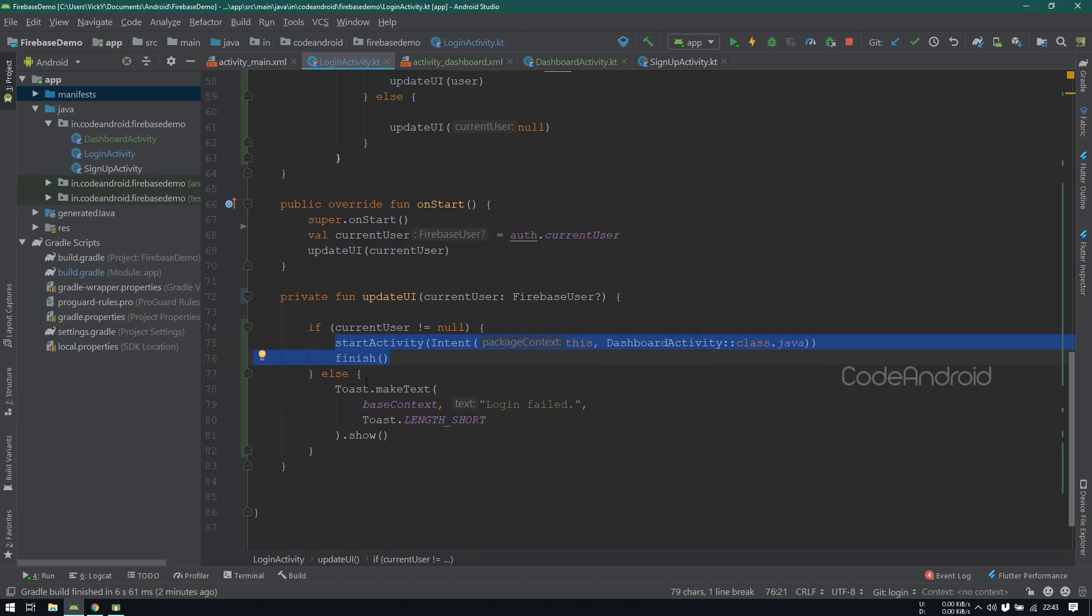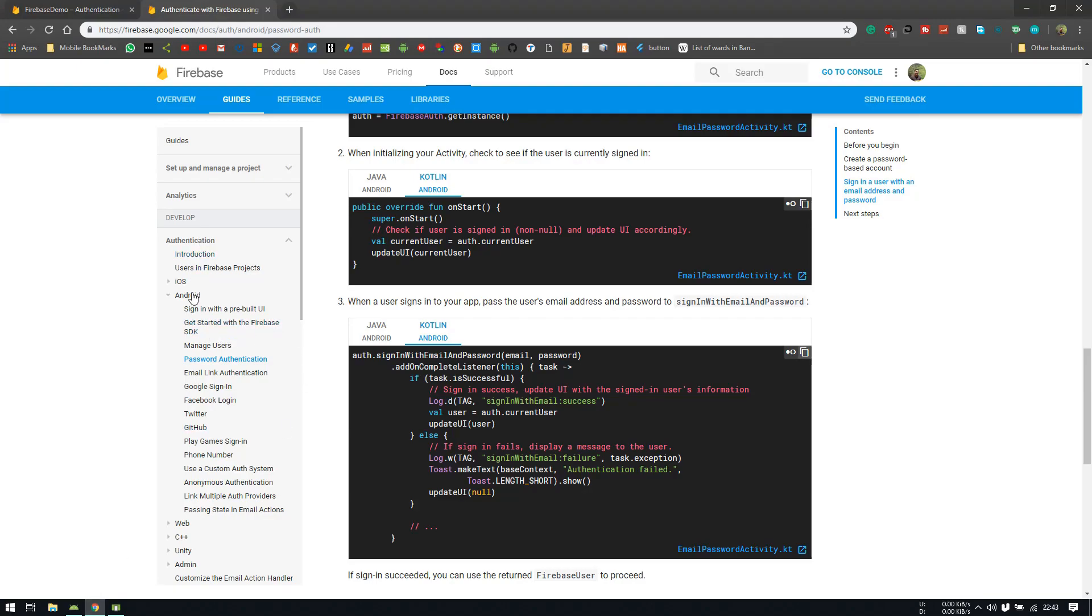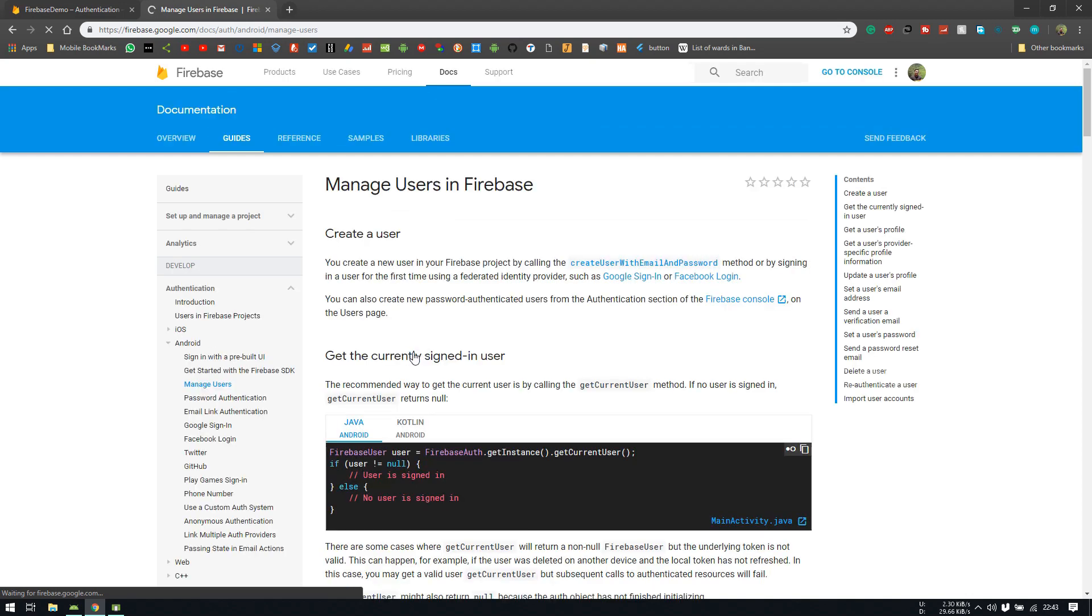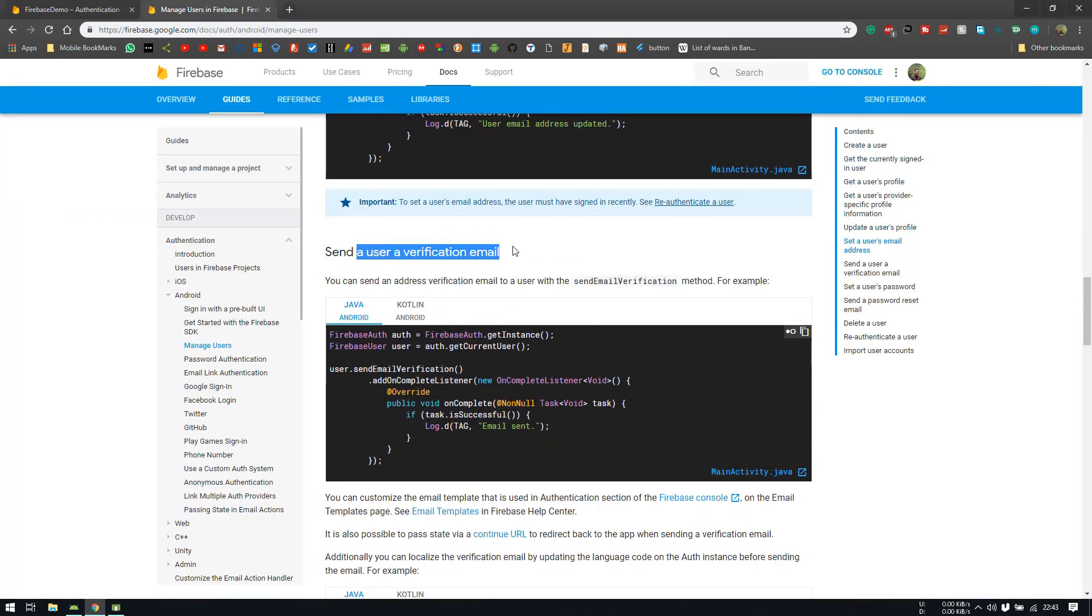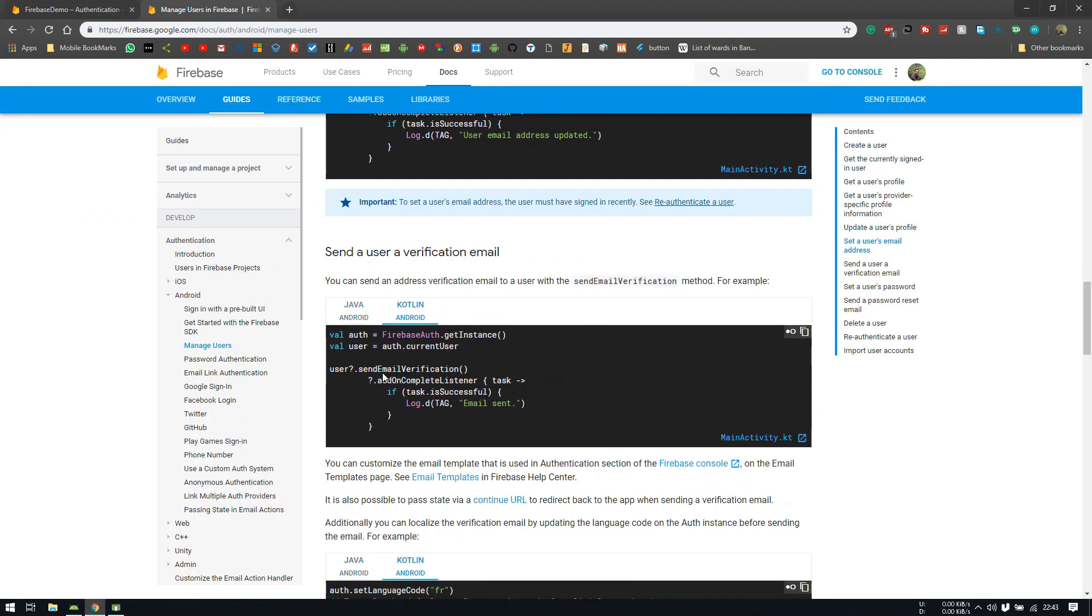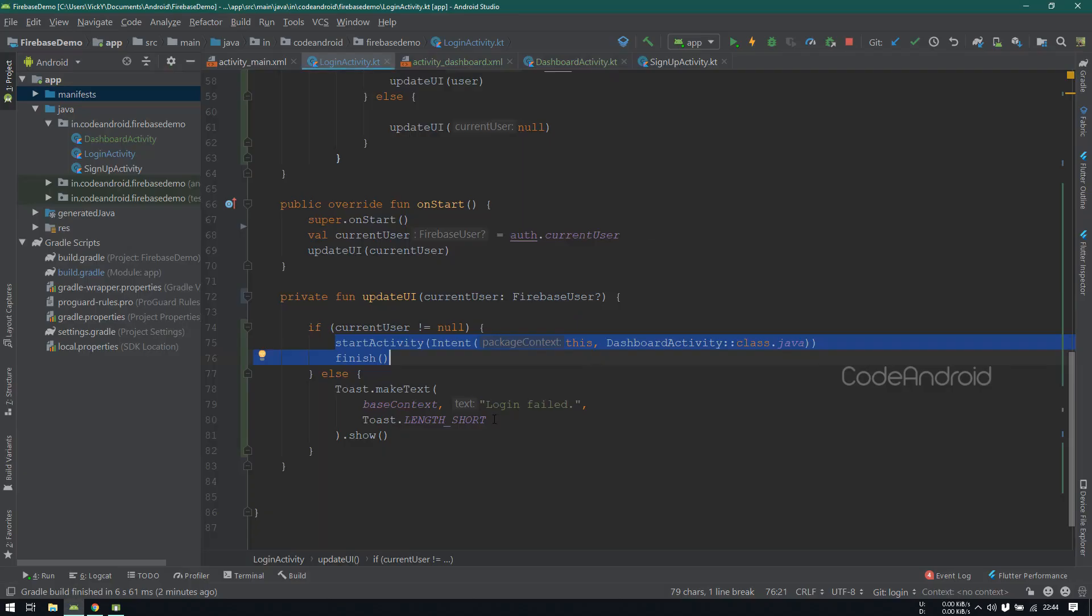Now, we'll see how to verify user email address, also blocking the non-verified user from access. In authentication, under Android, we need to select Manage User. Here we need to look for User Verification. When user is signing up, we need to send an email verification to the user.